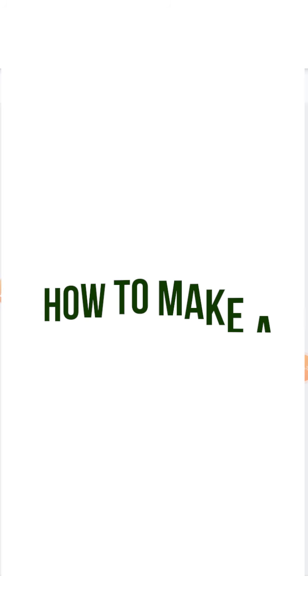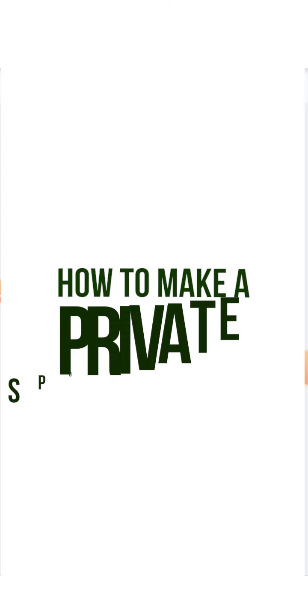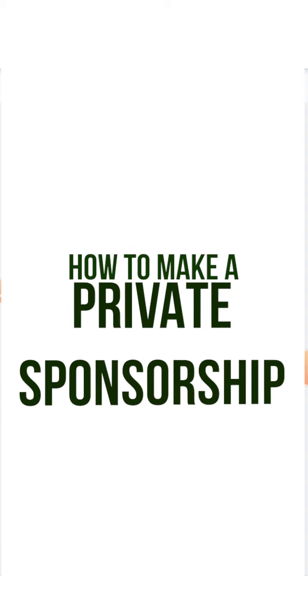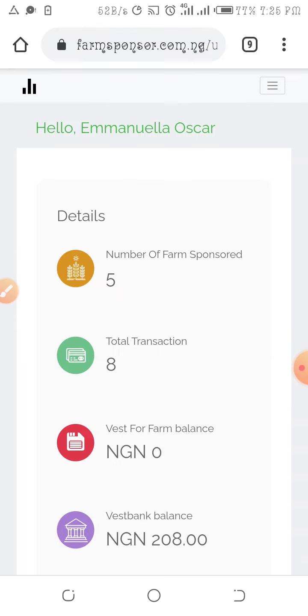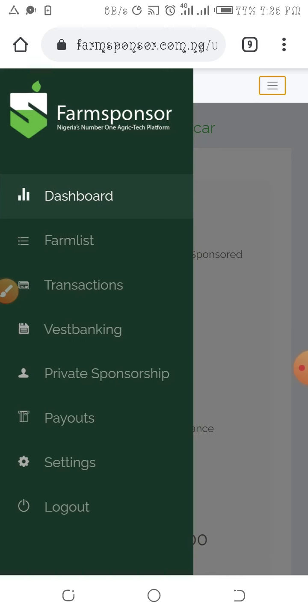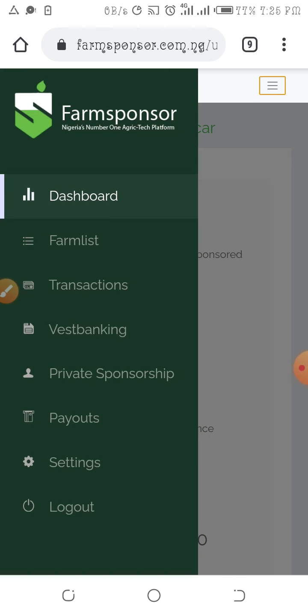Hello everyone, this is a short video on how to sponsor in the private sponsorship package of Farm Sponsor. First things first, you need to log in on the site — I've done this on my page. The next thing I do is click on the options button; there's a dropdown and I pick private sponsorship.